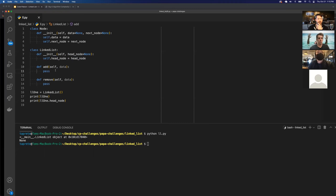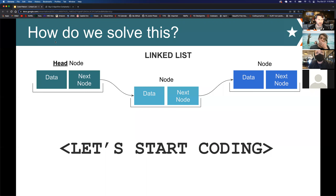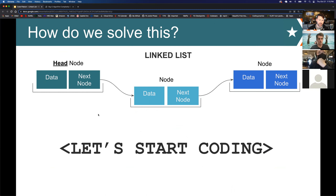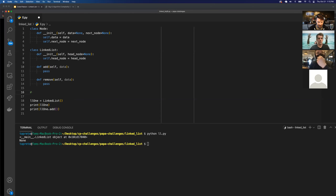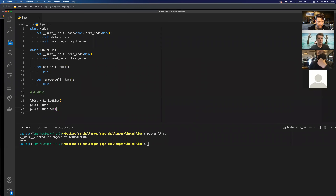The first thing we want to do is create an add method to our linked list. When we want to add something, the method takes in a value. For example, let's try to build this linked list with the values four, seven, two, eight, six, nine, one. If I want to add the number four to my linked list, what's the first thing I need to do with that data?